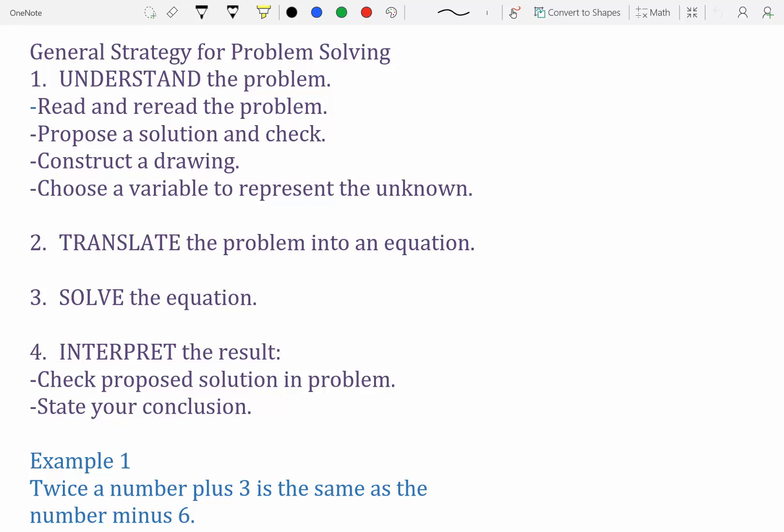The general strategy for problem solving: first, understand the problem — read and re-read it, propose a solution, construct a drawing (especially useful for triangles or yard problems), and choose a variable to represent the unknown, usually x. Second, translate the problem into an equation, solve it, and then interpret the results to make sure the answers make sense.